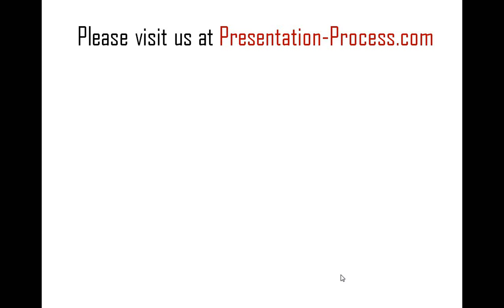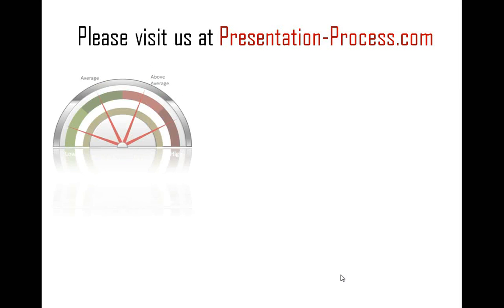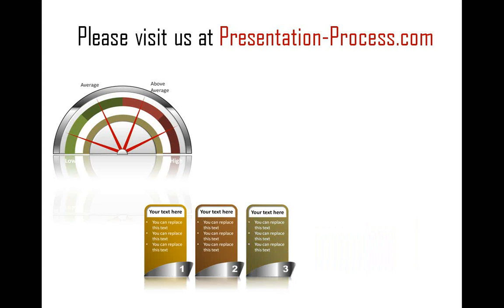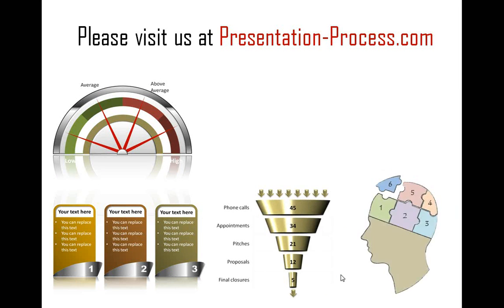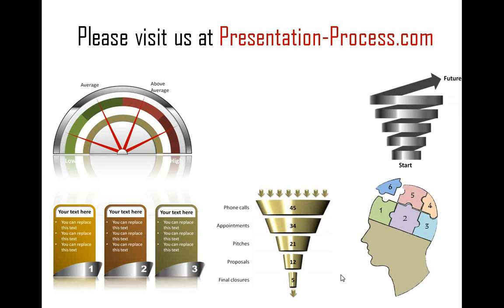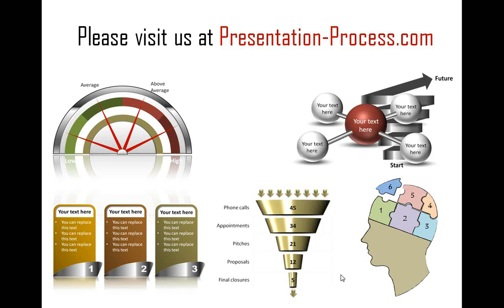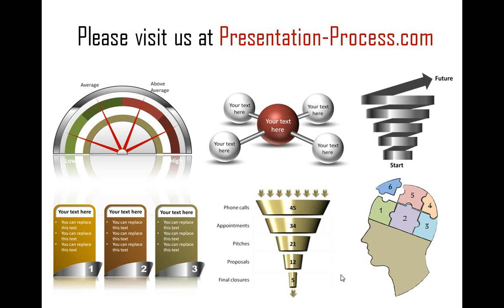We hope you really liked our tutorial on creating 3D pyramids in PowerPoint. To learn more such tutorials and to browse through our template packages, please visit us at PresentationProcess.com. You can also follow the link below this video. Thanks a lot for watching the video, and happy presenting!